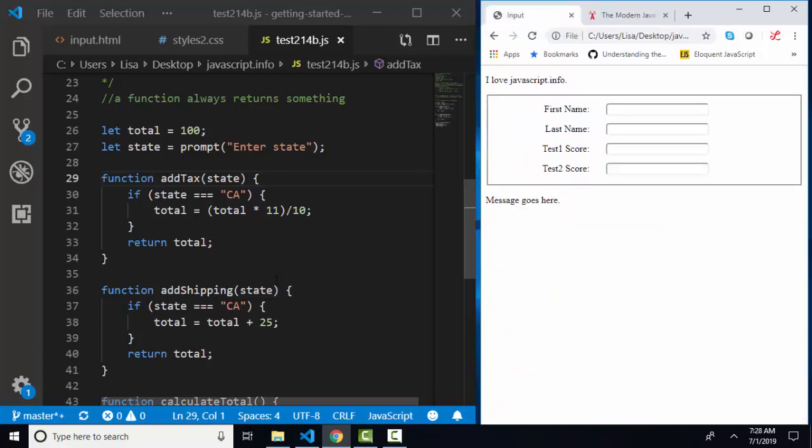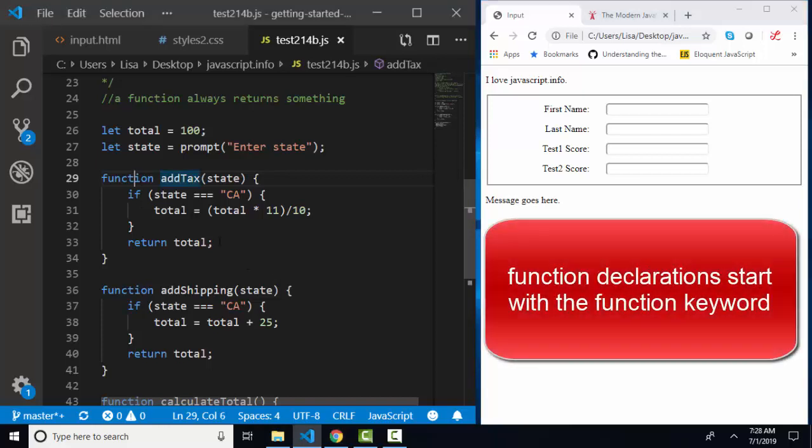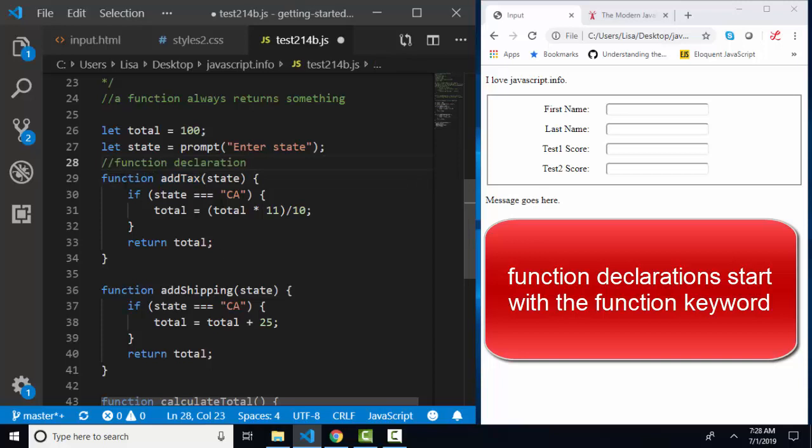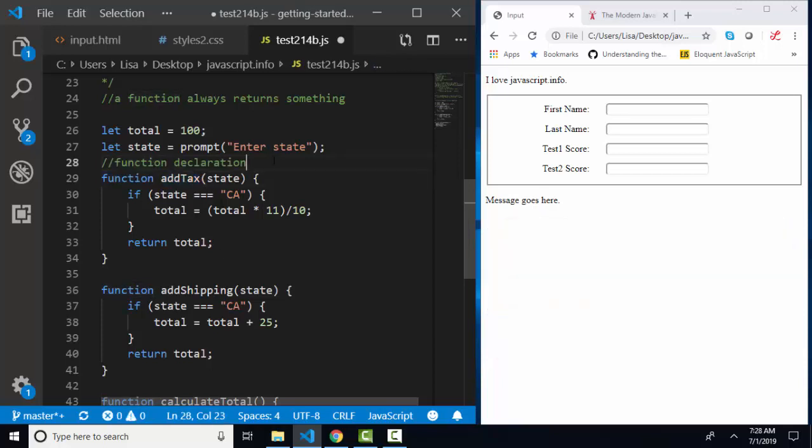Here's my little web page from the previous lesson. In this lesson, I created three functions and I used the function declaration syntax, which declares the function using the function keyword.